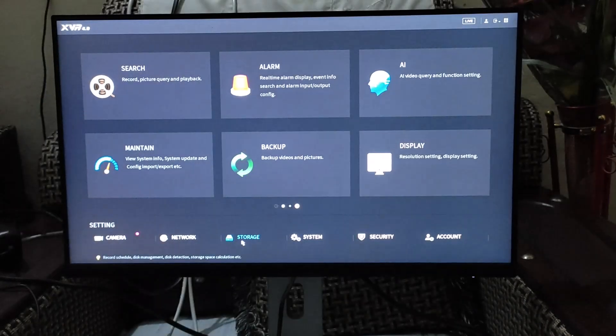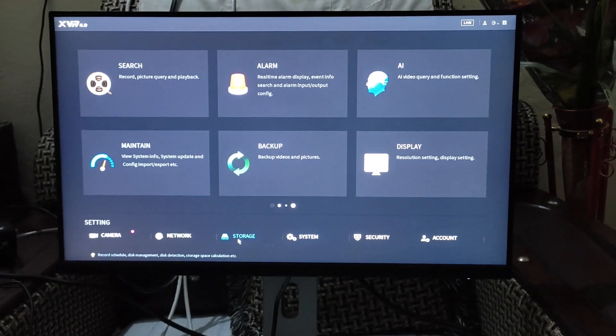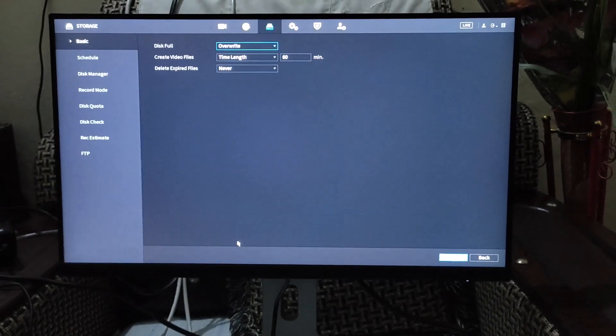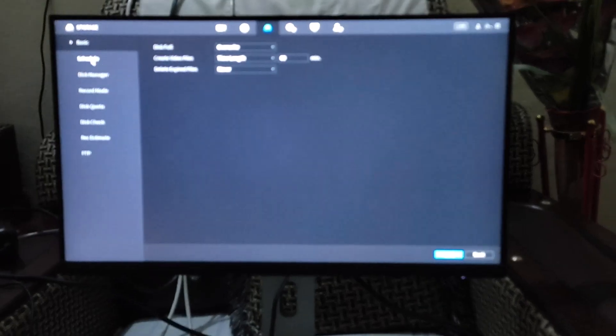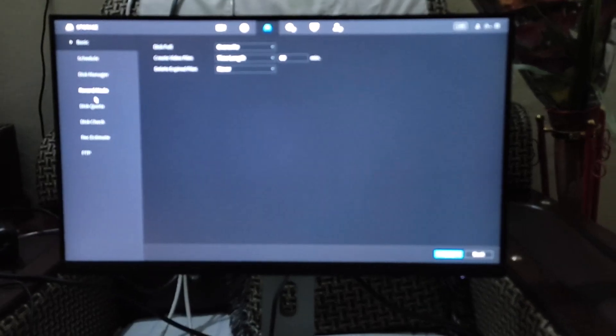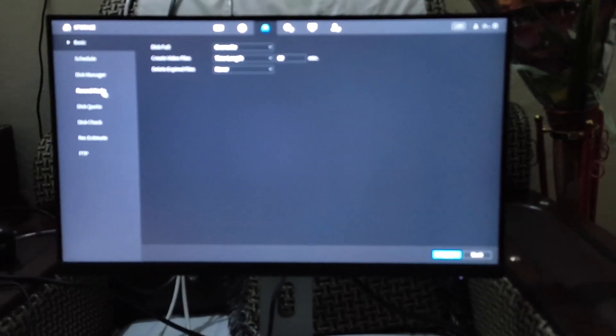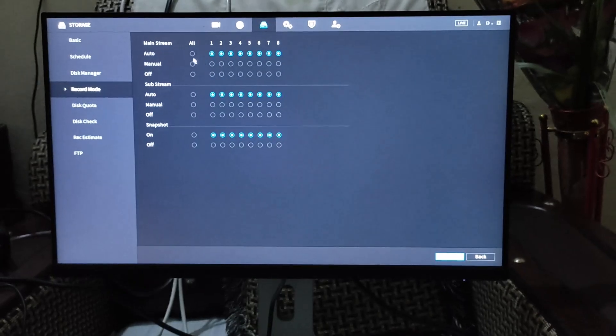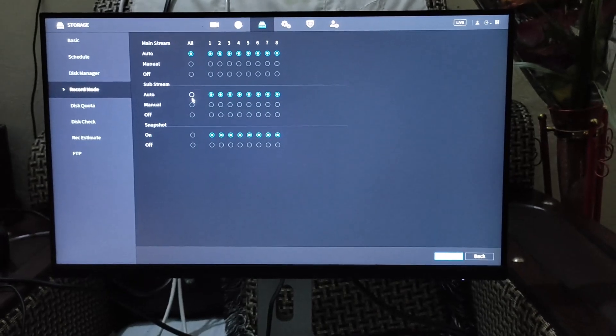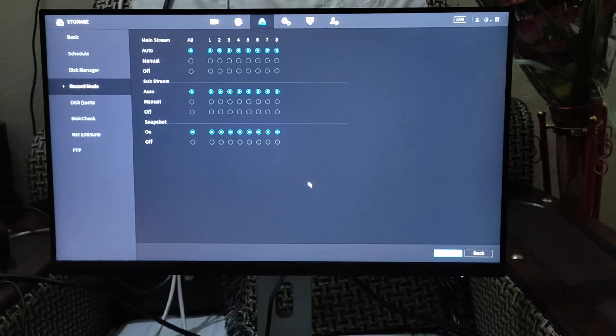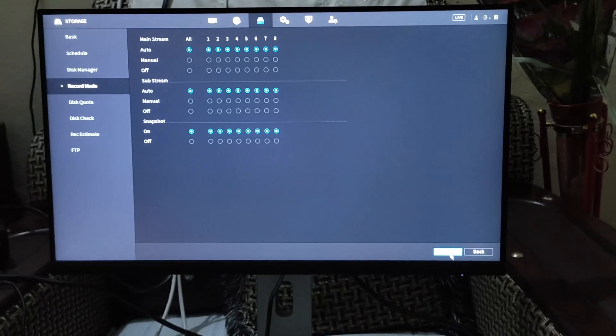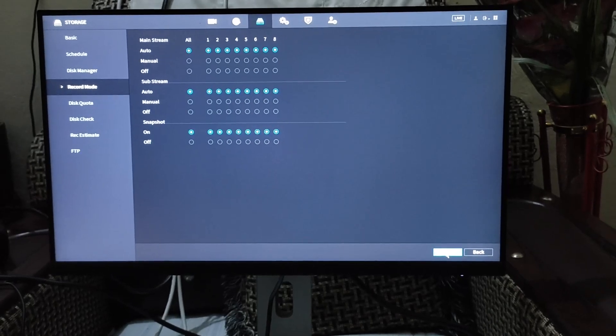Now click on the storage option and navigate to the record mode tab. Once you are there, set the mode to auto for all three options: mainstream, substream, and snapshot. Finally, don't forget to click apply to save the changes.